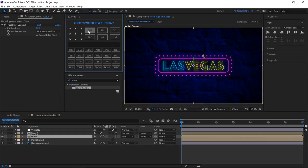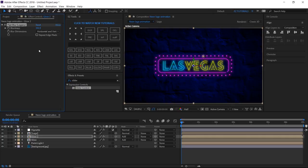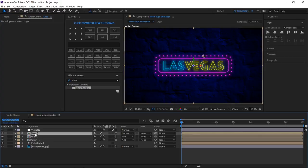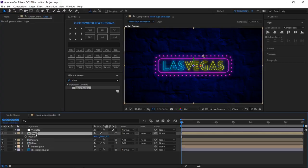Duplicate the glow layer, and change the blurriness to 100 on the new one. Open the logo's layer position options, and change the Z position to minus 50.